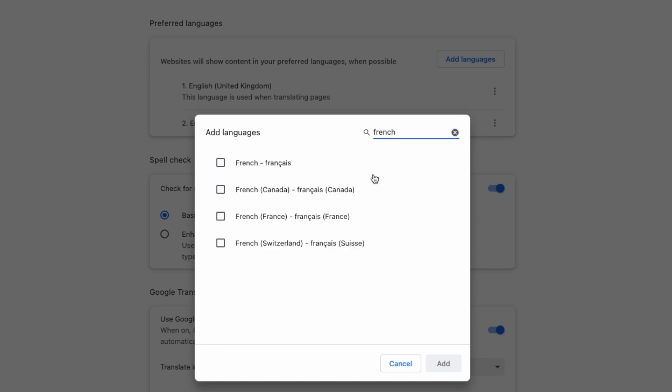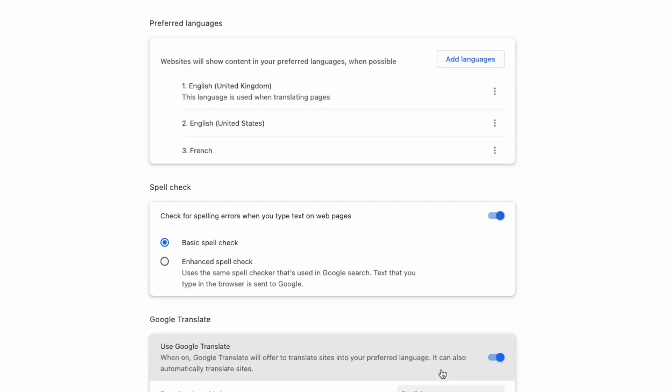Google Chrome will then present all the languages that match the search. Who knew there were so many versions of French? I'll choose the one that's right for me by clicking on it. You'll see a blue tick appears to show that it's been selected. To confirm that, all I now need to do is click on the blue add button shown in the bottom right of that box.